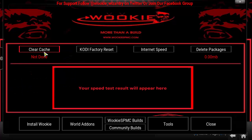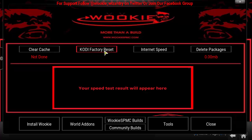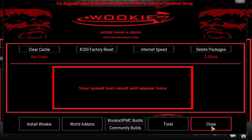And if you go to Tools, it's pretty similar to the Errors Wizard. It can clear cache, do a Kodi Factory Reset, check the Internet Speed, and Delete Packages. So that's pretty much it.